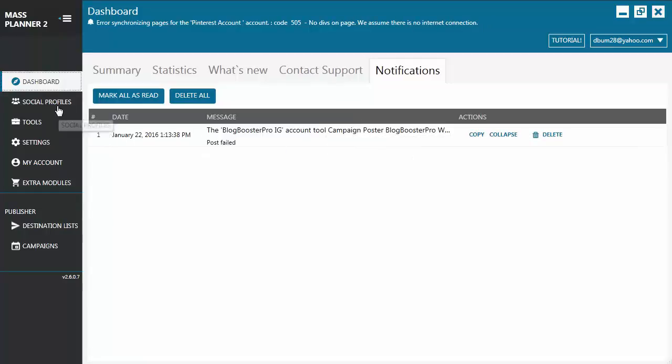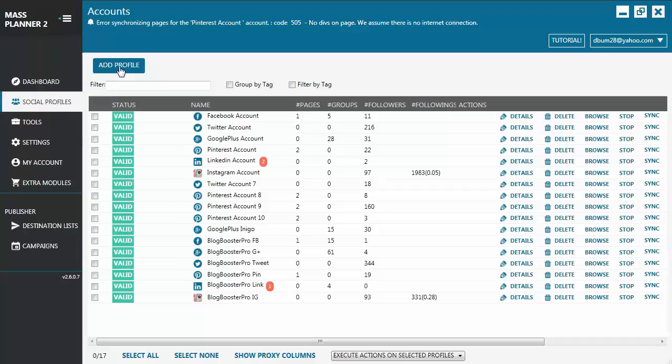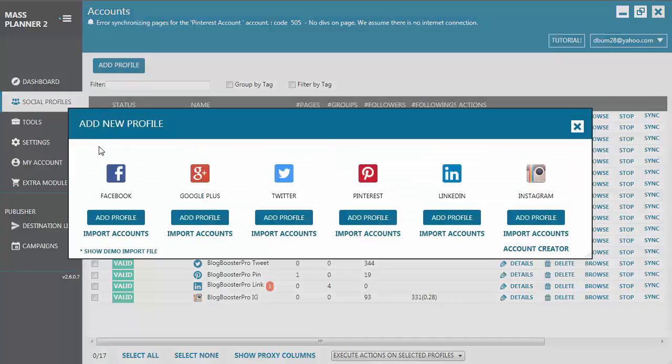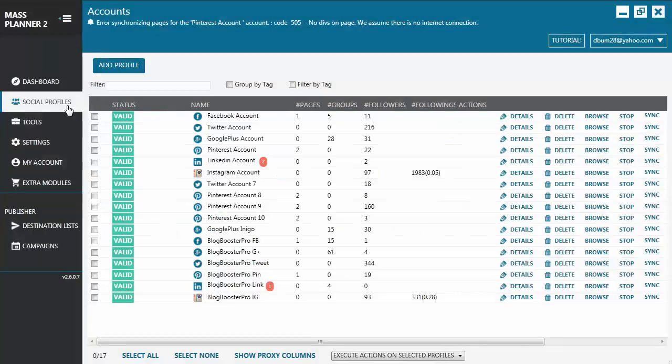Let's now go to Social Profiles. This is where you go to if you want to add an account to your Mass Planner. You just click Add Profile and you get to choose if you want to add Facebook, Google+, Twitter, Pinterest, LinkedIn, or Instagram to your Mass Planner.